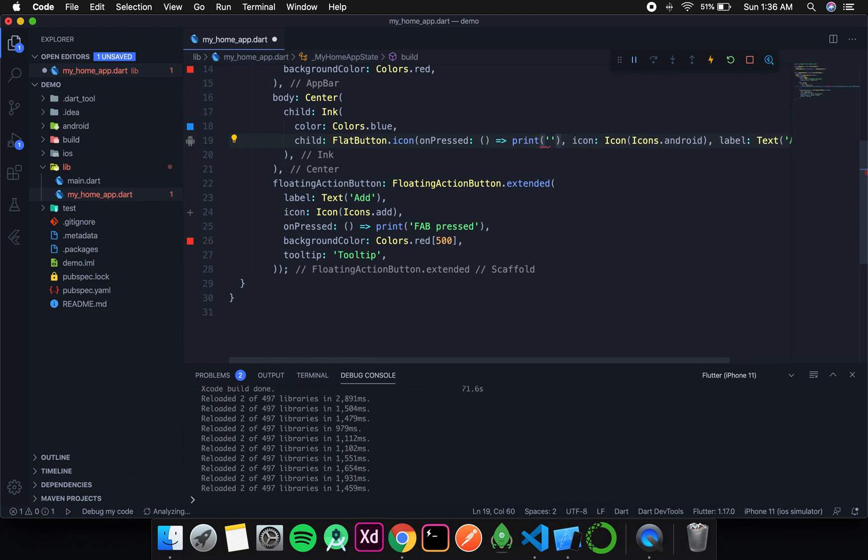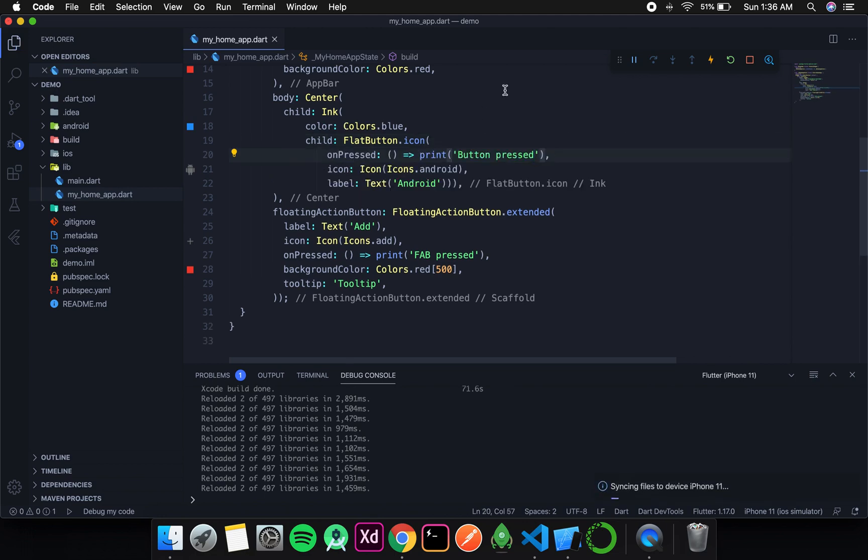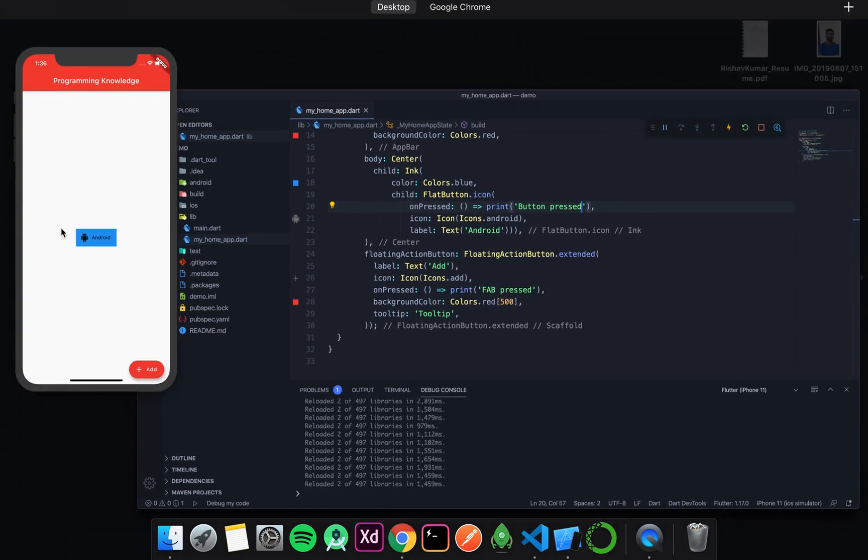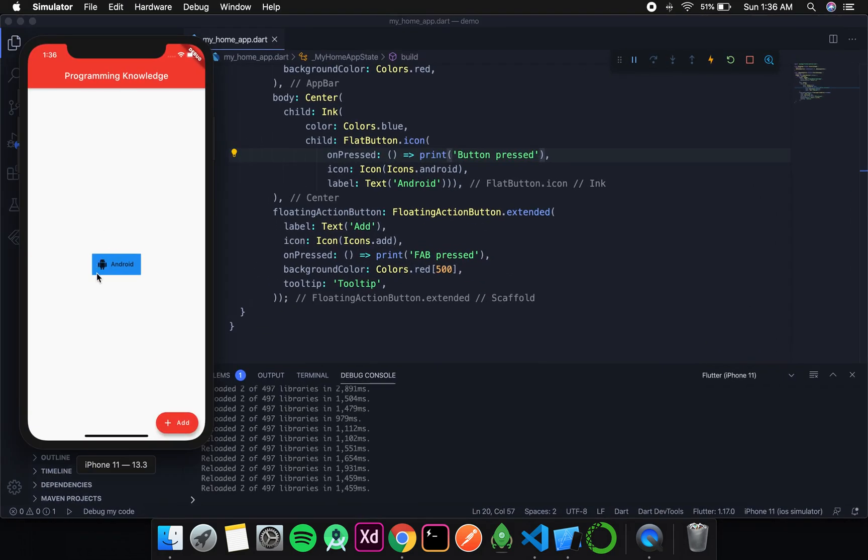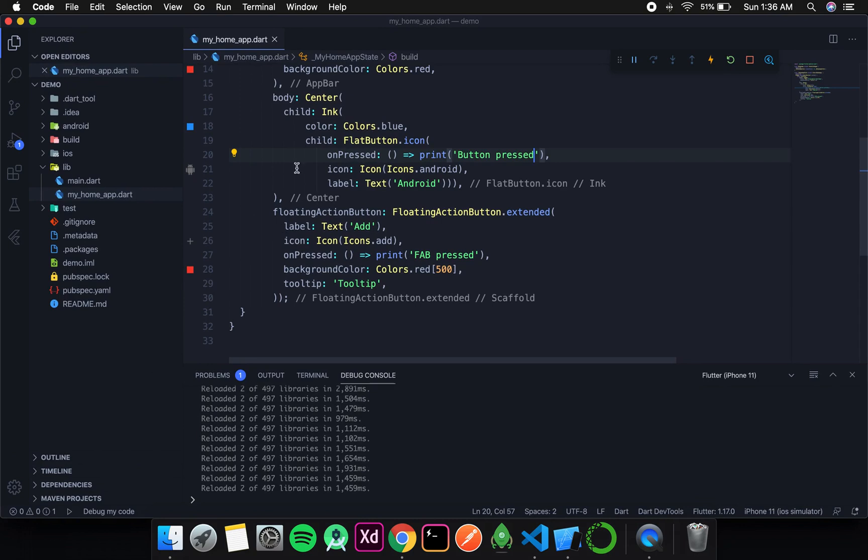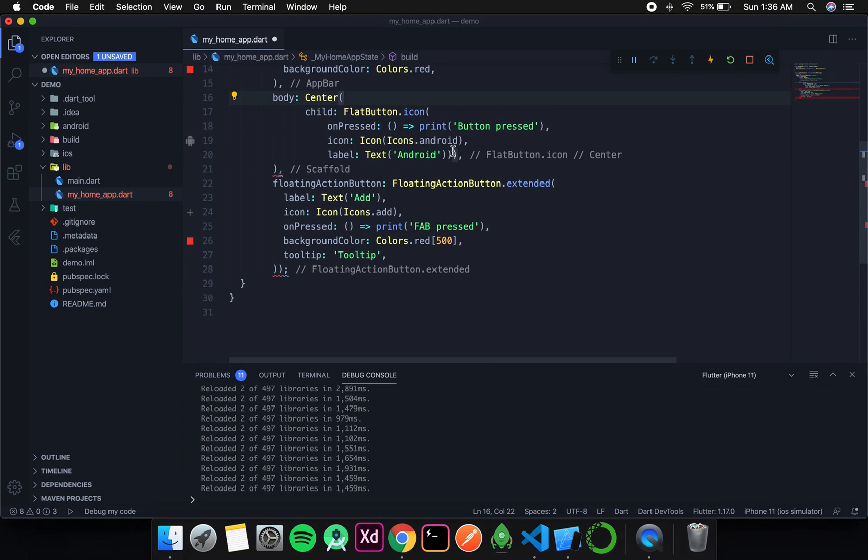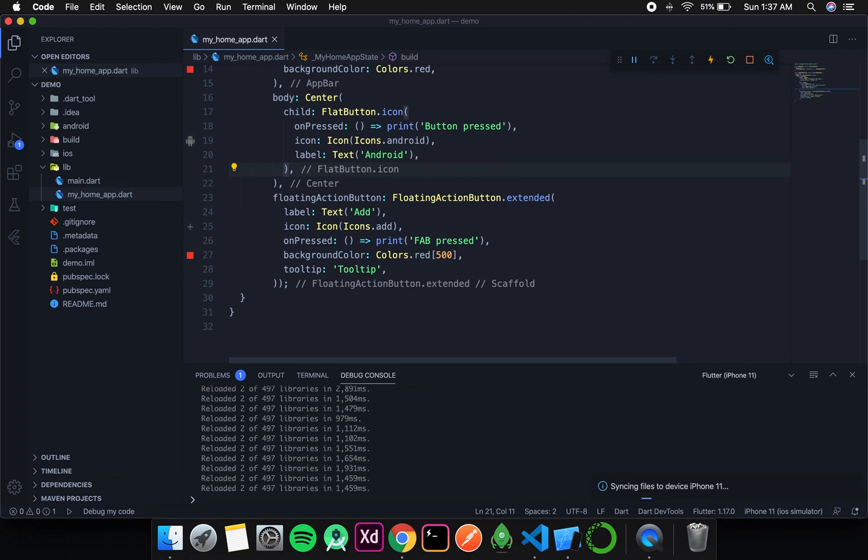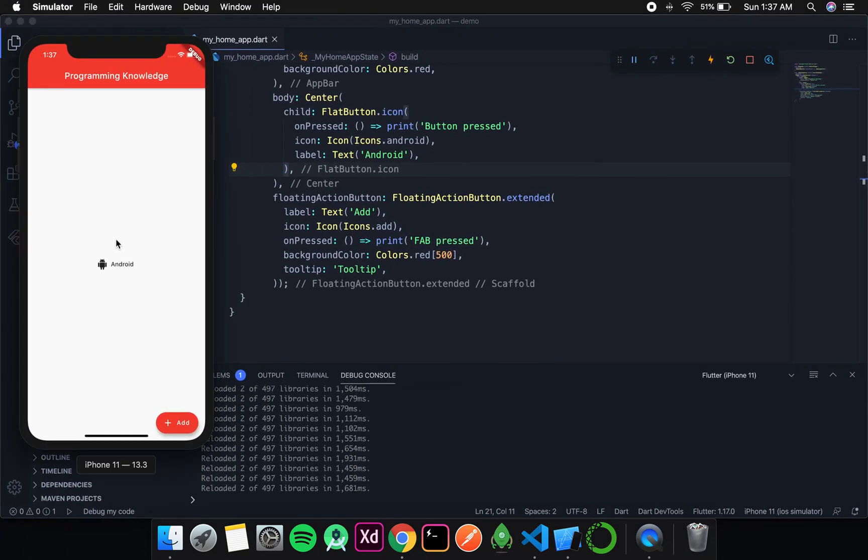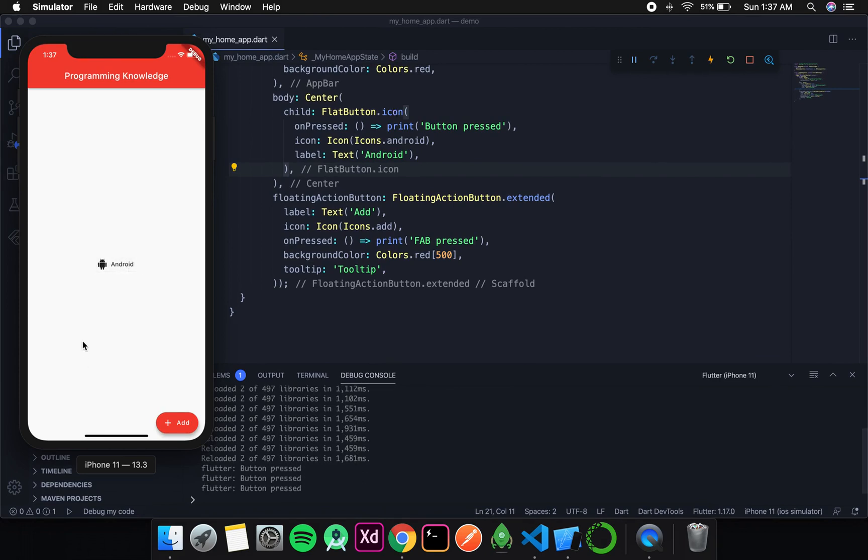Let's format it and save it. You can see we have the flat button with an icon and text. Now it's not as expected because we're using an ink widget. We don't need that, so I'll remove it. Let's run this. Now that bluish background should be gone. This is our flat button in an extended form using the icon constructor. If I press this, the functionality is the same.